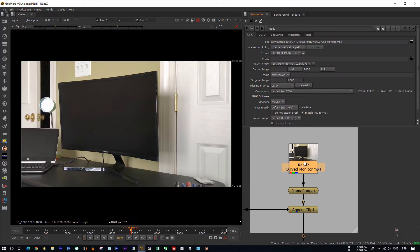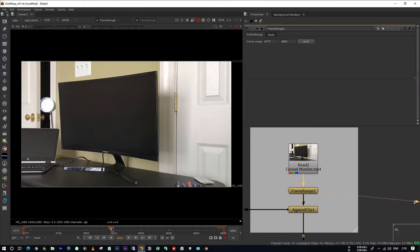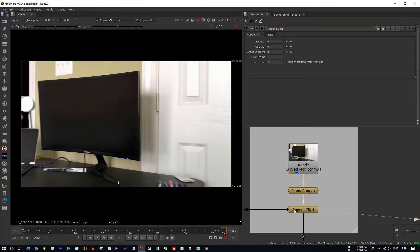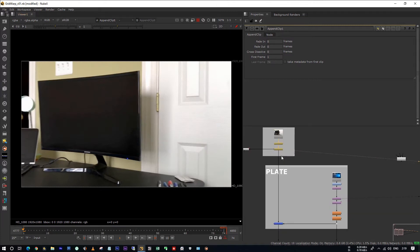This is my footage. I have cut some frames from this footage using frame range. I've used the append clip to start it from the first frame.